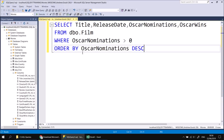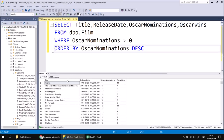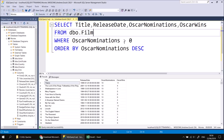I won't spend time explaining how SELECT statements work — there's a separate series on that. For now, I'll just check that the query works by clicking the Execute button or pressing F5. A list of results comes out at the bottom. The film that received the most nominations is Titanic, unfortunately, but there we go.